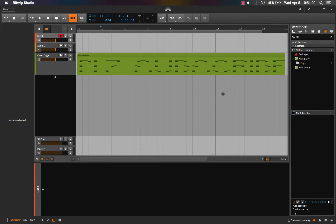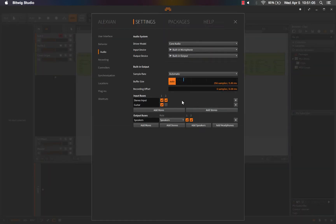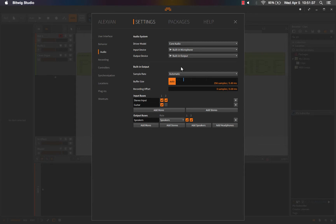Hey guys, Alex here. In this video we're gonna set up any hardware that you might have. I know it's boring, it's lame, it's tedious even, but it's gotta be done. We're gonna get into recording a track together soon — it's gonna get creative in the next few videos. We just gotta lay the groundwork first, so sit tight and let's get started.